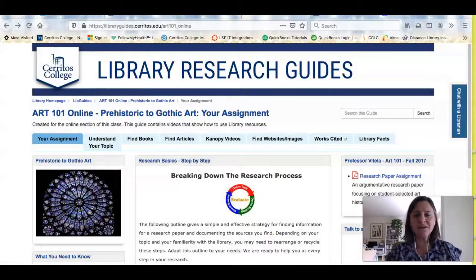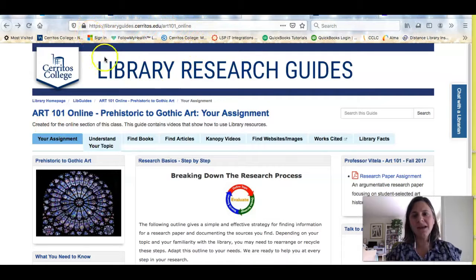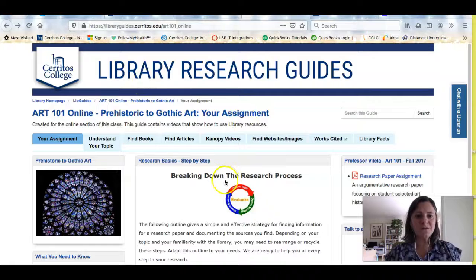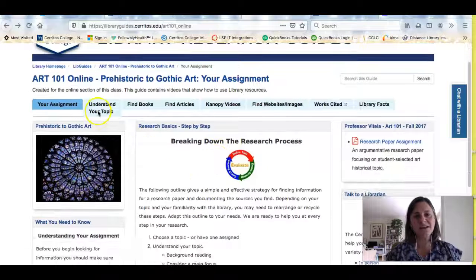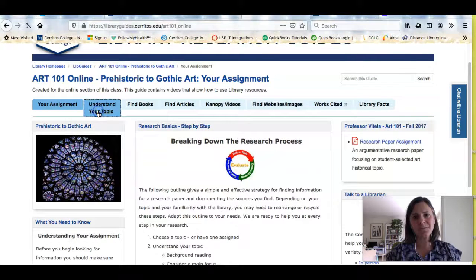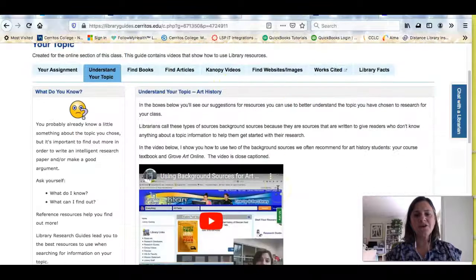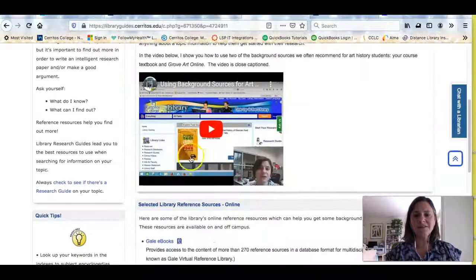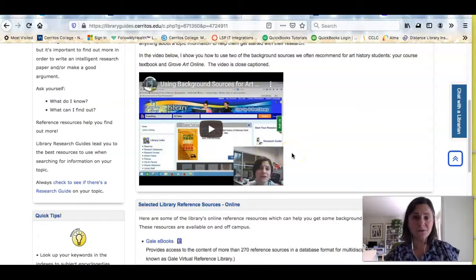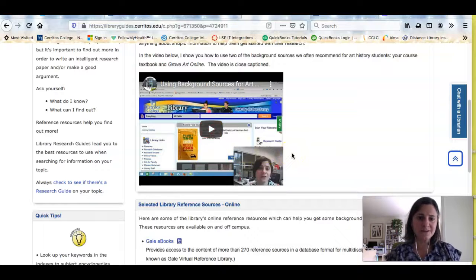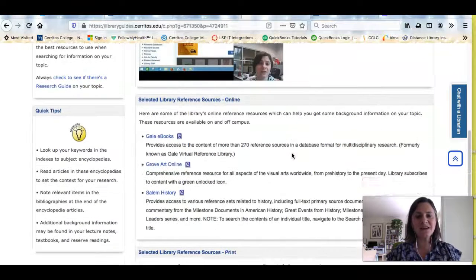So if you look here, you'll see the research guide I made for your class. The URL is right up here at the top, and it will also be posted near this video. When you get to the research guide, if you click on Understand Your Topic, you'll start seeing a series of videos that I created for your class to teach you how to use the library's resources to research your topic, and underneath the video will be a list of the sources we recommend.